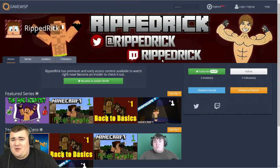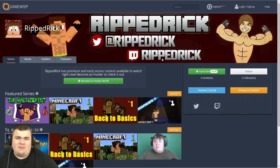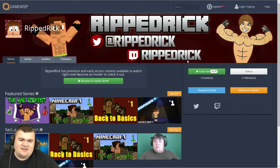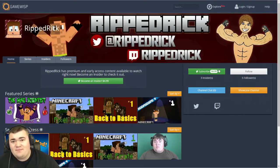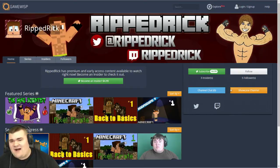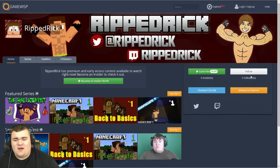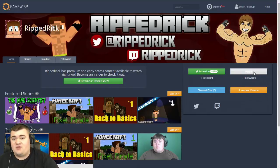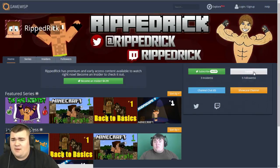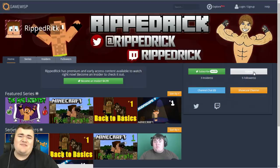You'll find the channel link right below the first link I sent you. The idea behind GameWisp is you can subscribe to me for five dollars or just follow the channel for free. Even if you don't pay, you can still see my channel and watch all the videos you'd be able to watch on YouTube.